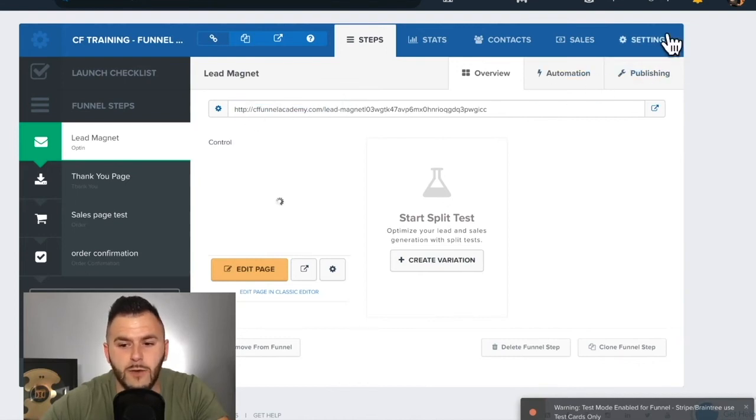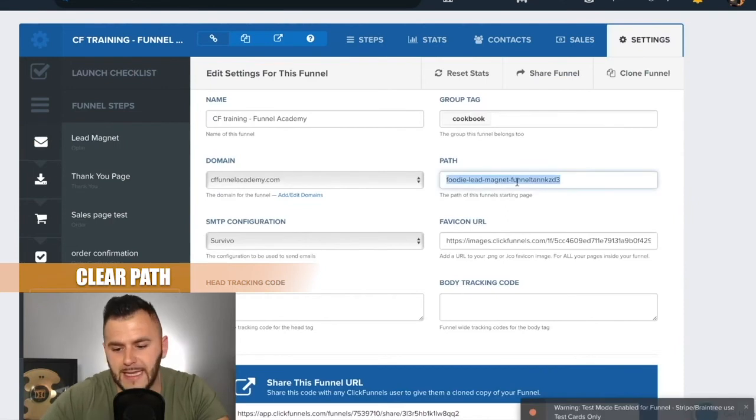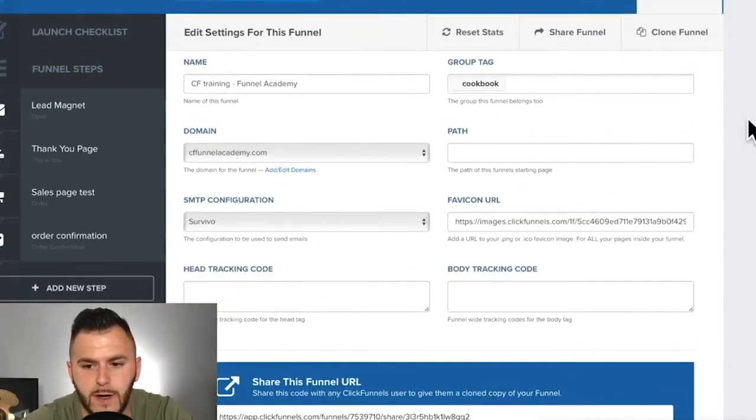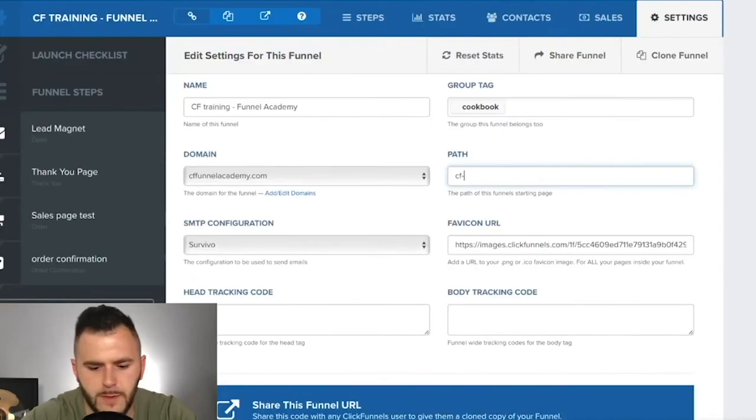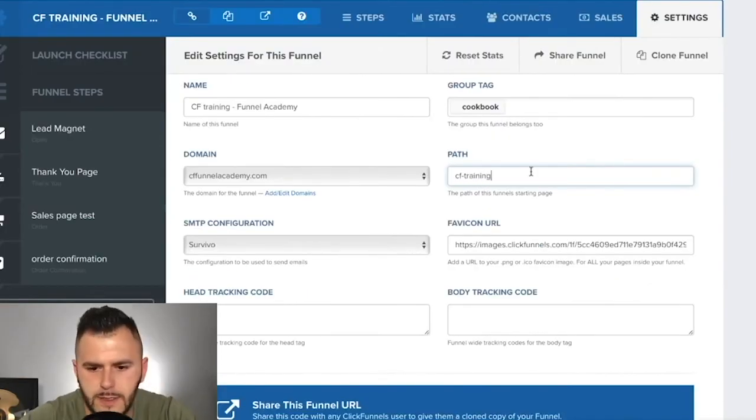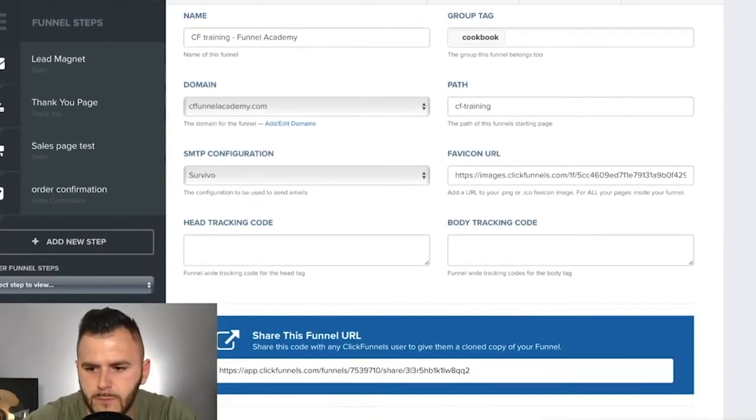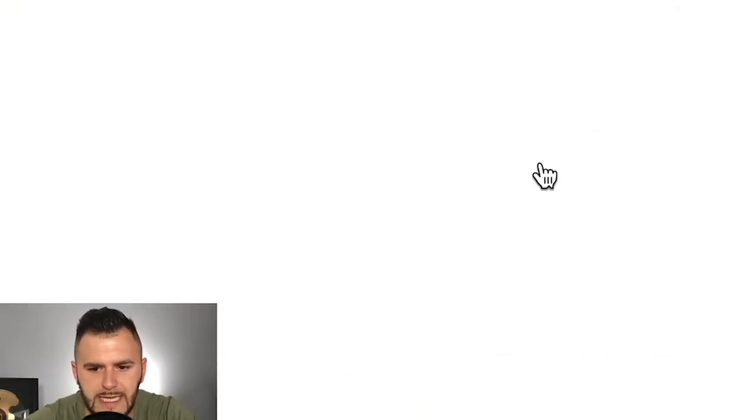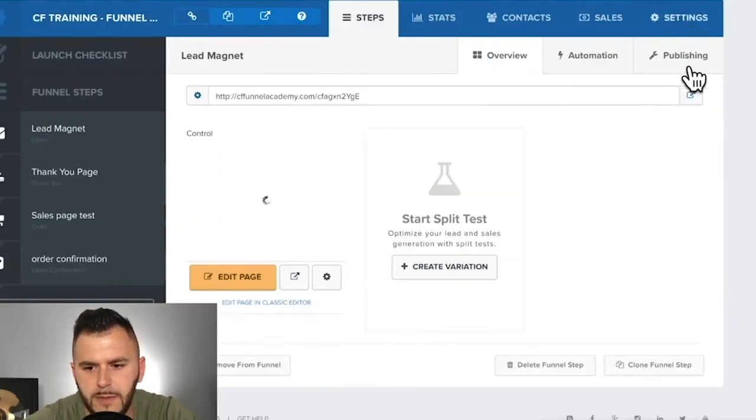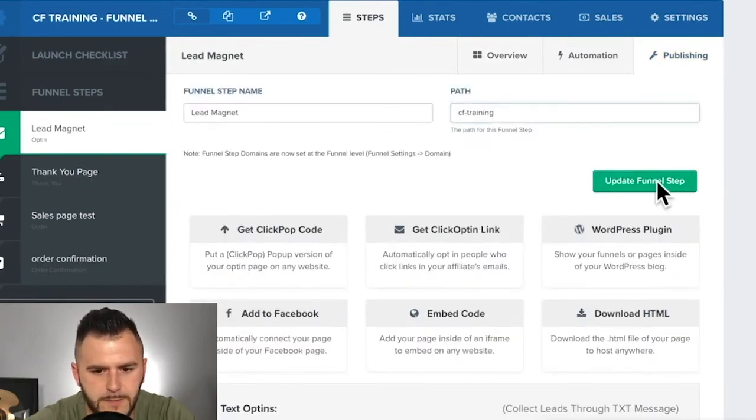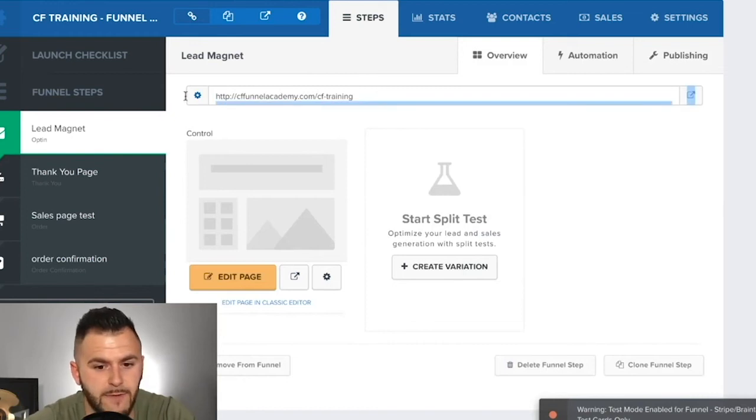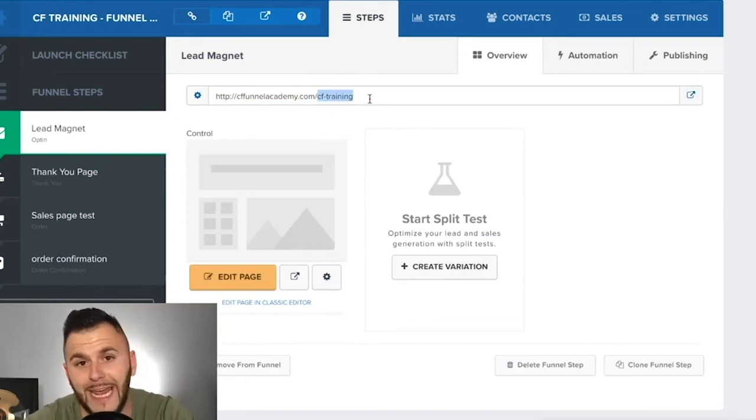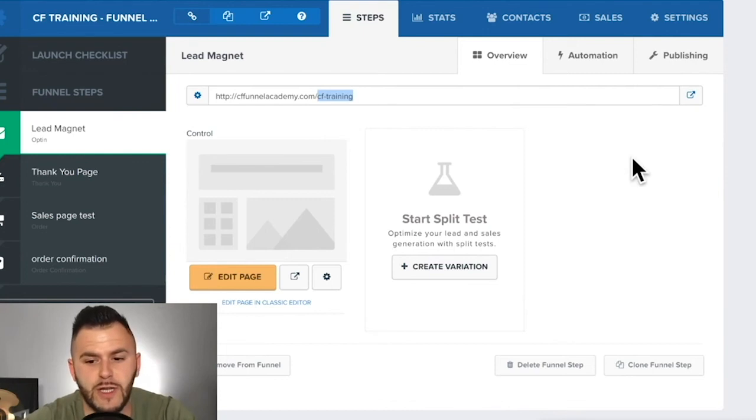What you need to do now is you need to make sure that you clear out the paths. So you have a couple of paths. You have the path from the settings, you come in the path and you put, let's say CF training, we save an update, and then we'll come into the settings. We'll come into the publishing. We'll hit CF training right there. And boom. Now we actually have a custom domain with a nice little page URL. So I'm pretty sure you get the point here.